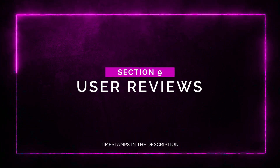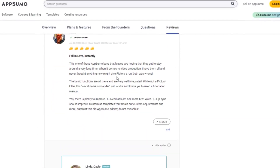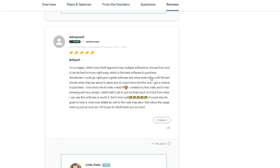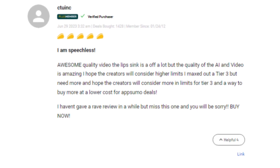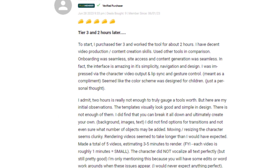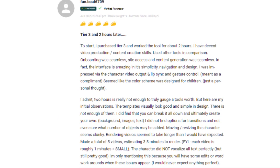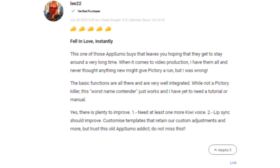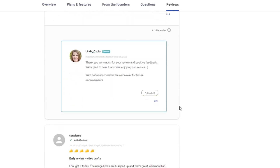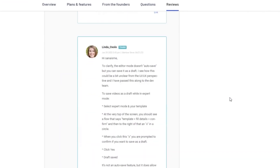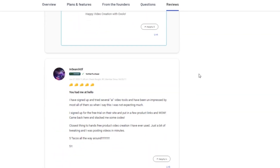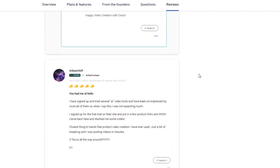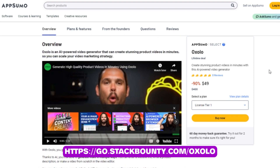User Reviews. Now let's see what users are saying about Oxolo on AppSumo. The overall feedback has been overwhelmingly positive, with users expressing their satisfaction with the software. While there are a few areas that users feel could be improved, such as the need for more voice options and better lip sync, the positive reviews overshadow the negatives. Users are amazed by the high-quality videos generated by Oxolo and appreciate its user-friendly interface. Many have mentioned that they were able to create stunning videos without the need for tutorials or manuals. The AppSumo community highly recommends Oxolo, describing it as a valuable addition to their video creation toolkit. Based on the overwhelmingly positive feedback, Oxolo is a reliable and powerful AI video creator that you shouldn't miss out on. Check the link in the video description to get your hands on Oxolo today.